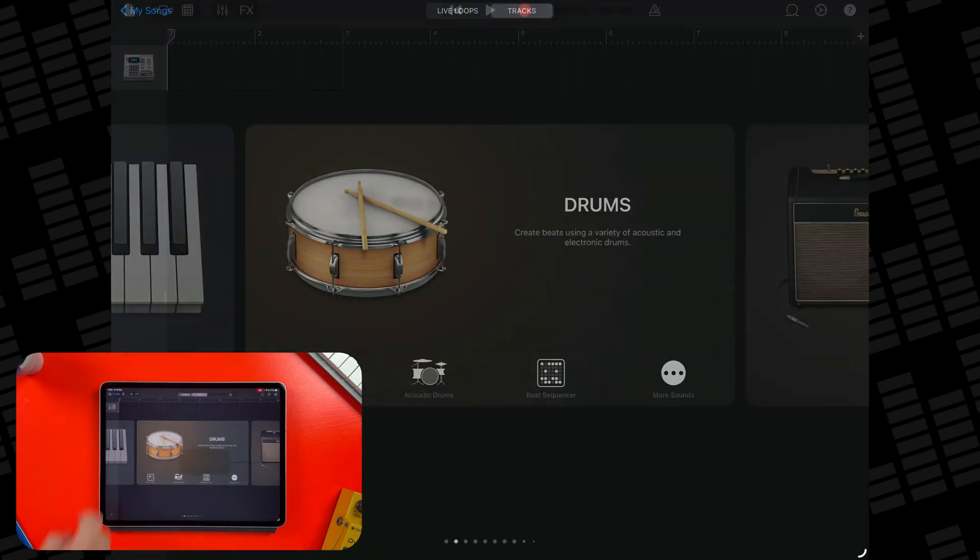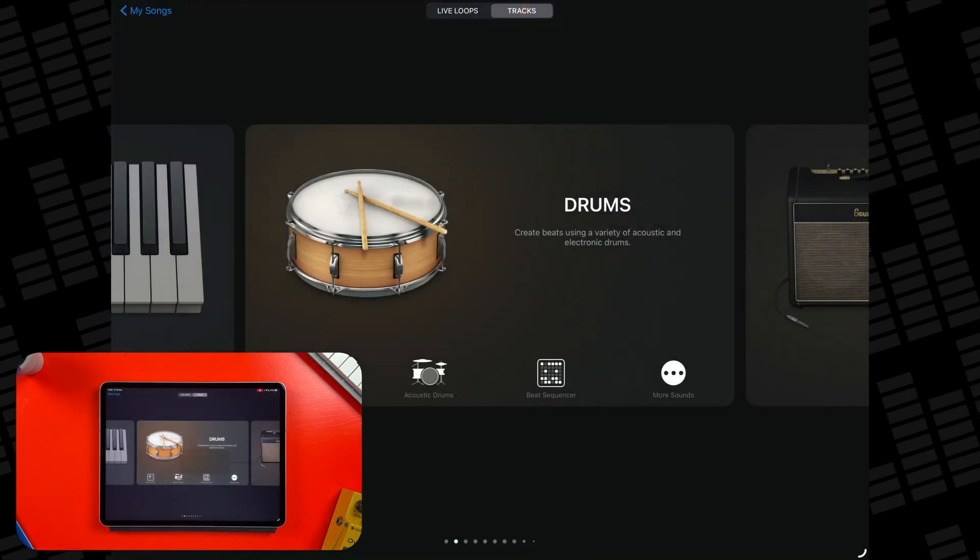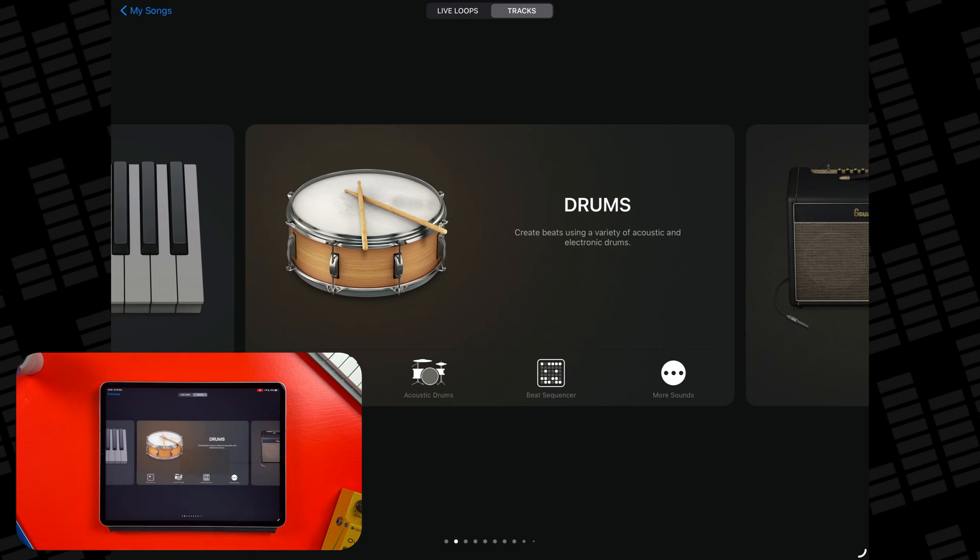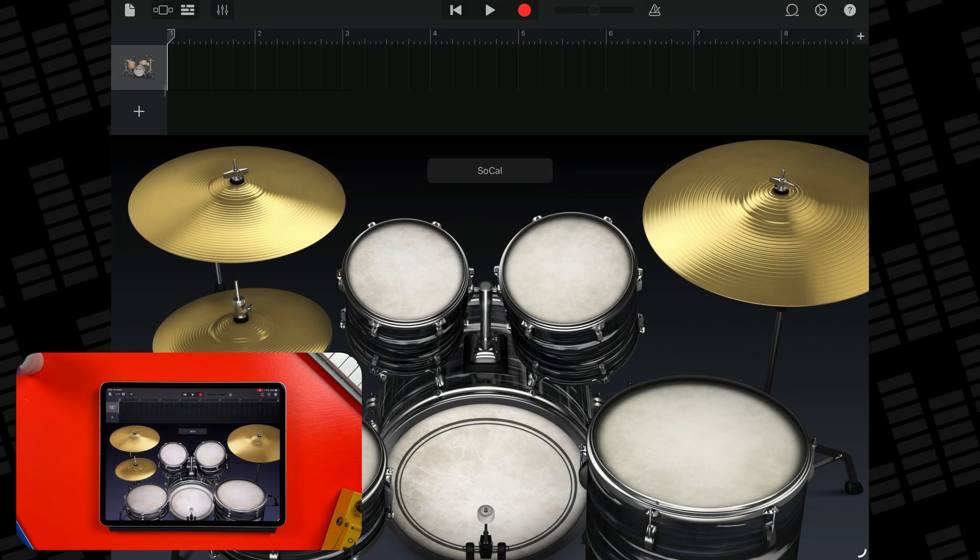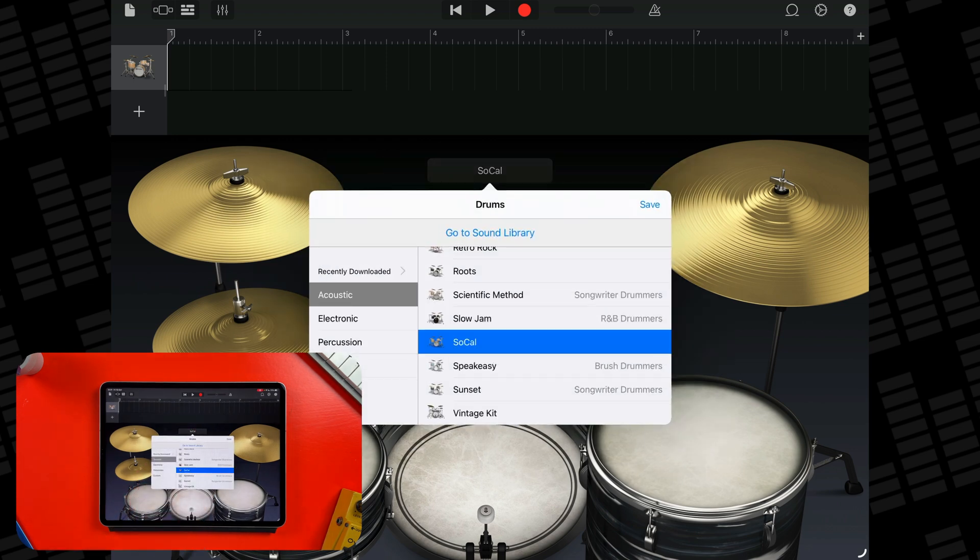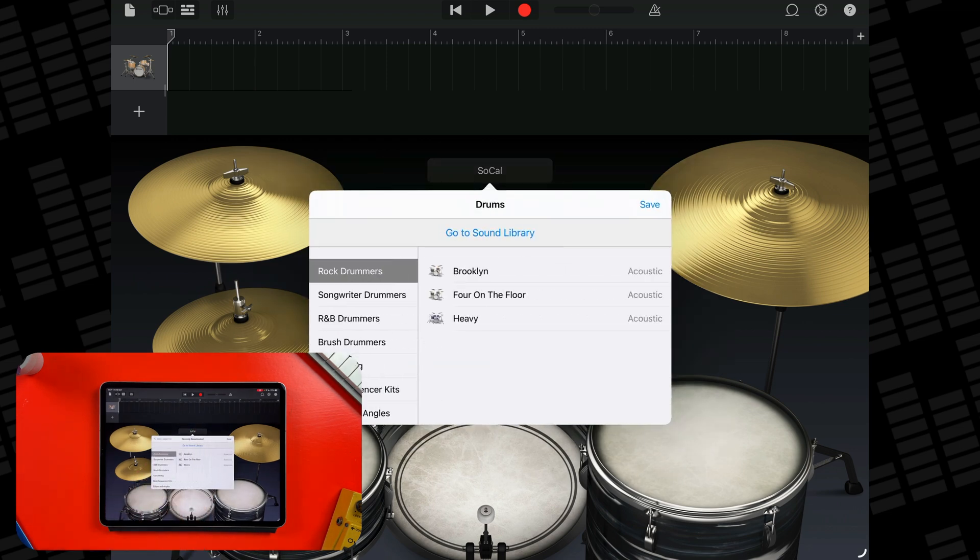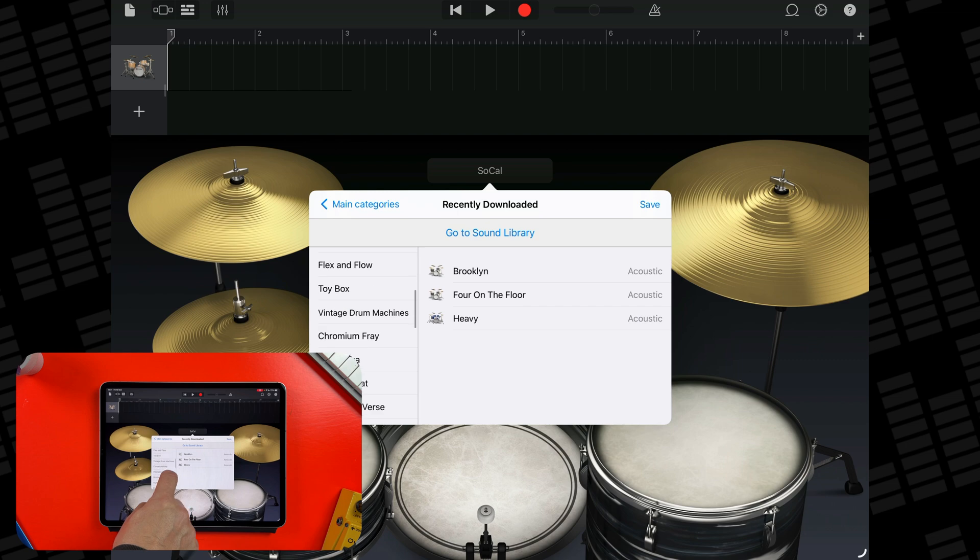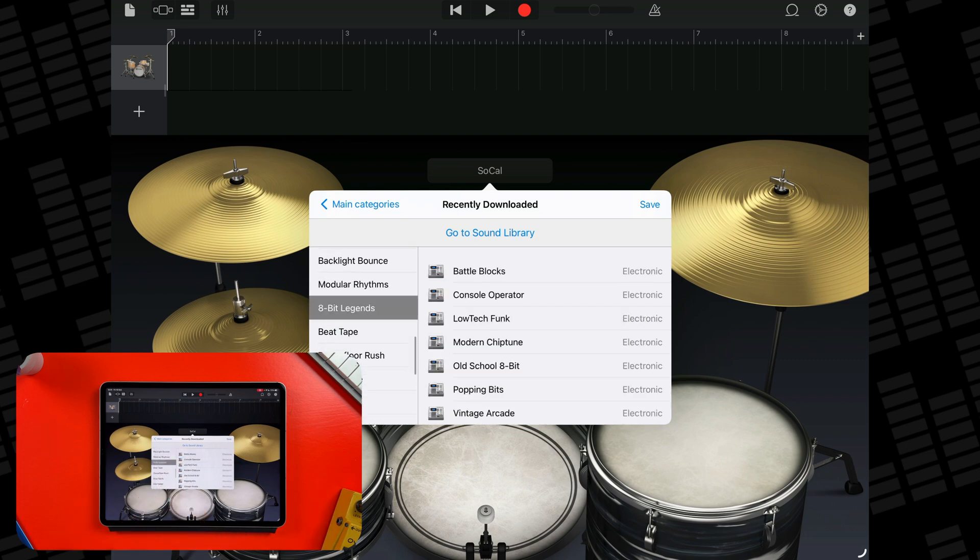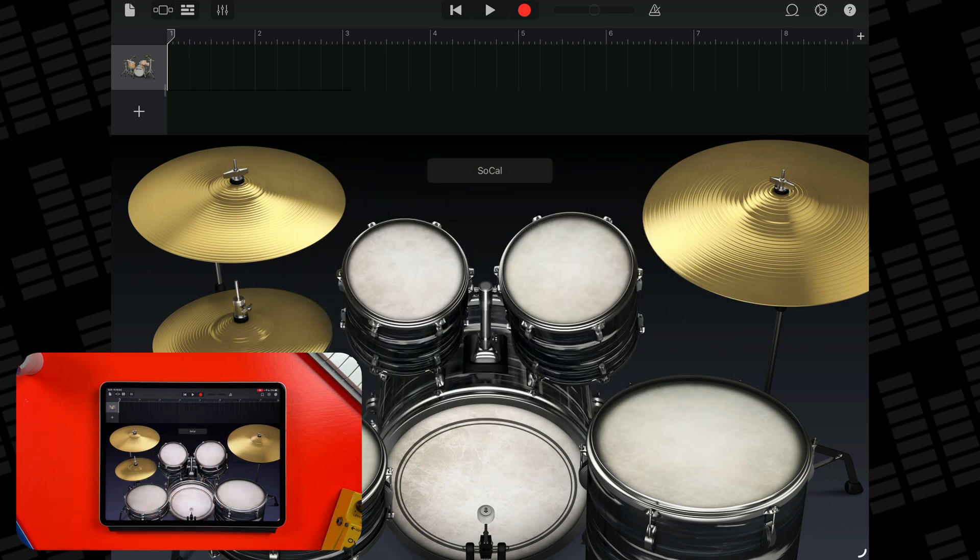That same pack also adds some new drummers. To access those, head back to the sound browser, select Acoustic Drums, tap on Recently Downloaded, and you'll be able to select 8Bit Legends and its included drum kits from here.